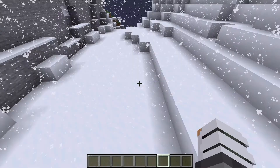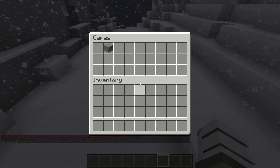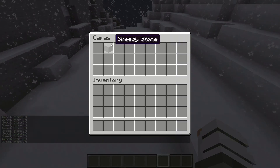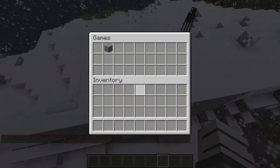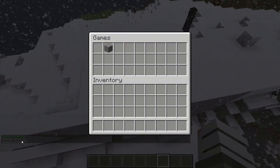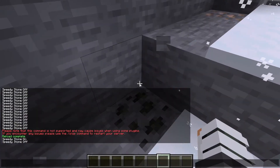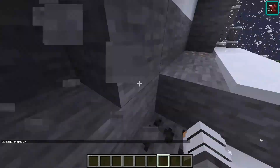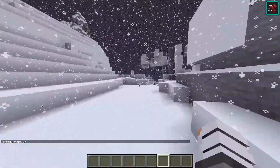Let's go try this — slash reload confirm. Then slash games. We turn on speedy stone, turn off speedy stone. Speedy stone is off right now so I do not get speed when I break stone. But whenever I go slash games and turn speedy stone on, I get Speed II for three seconds. That's awesome!